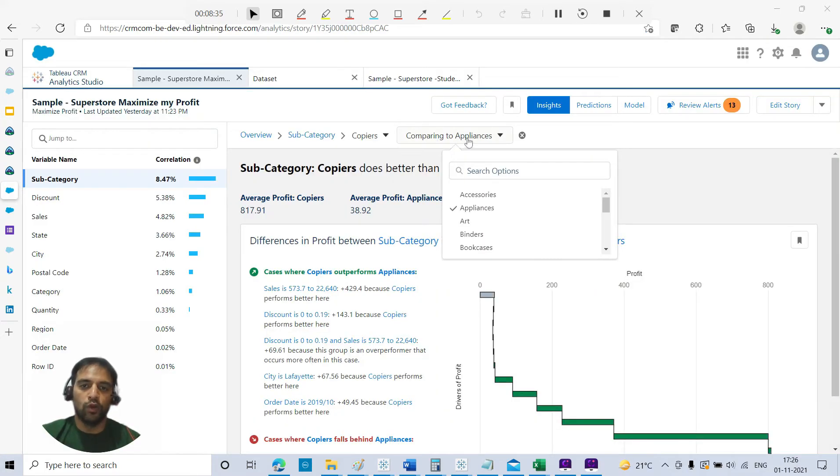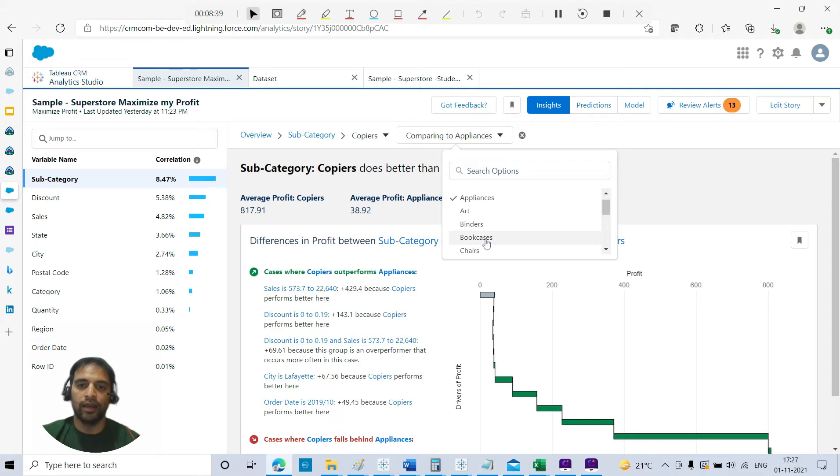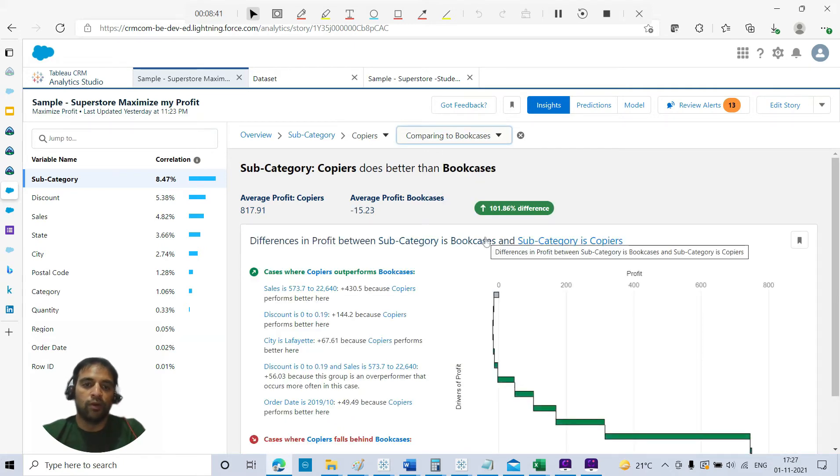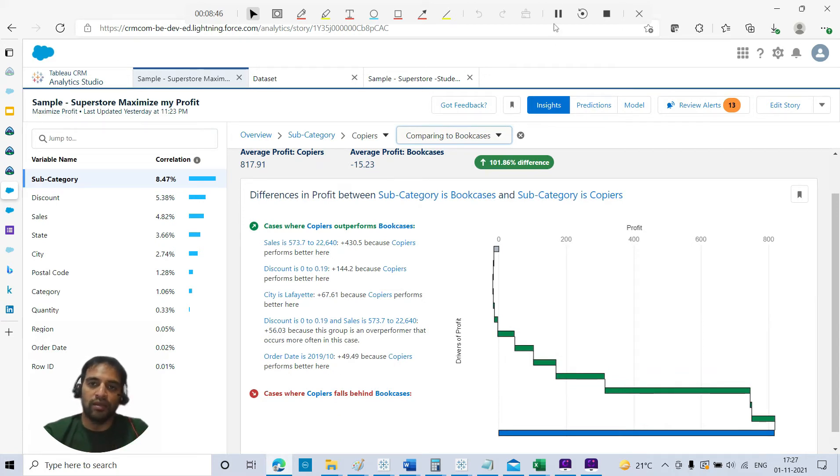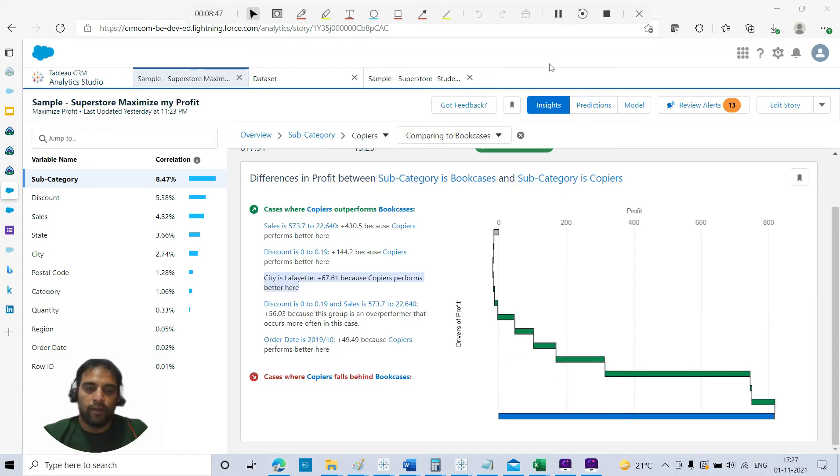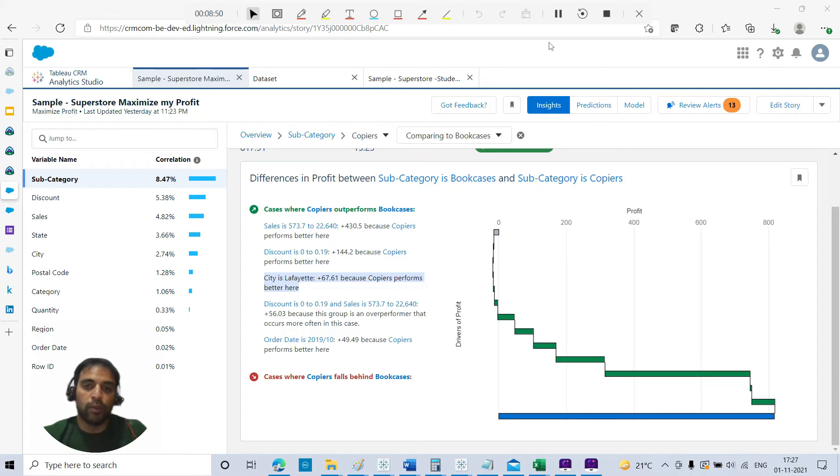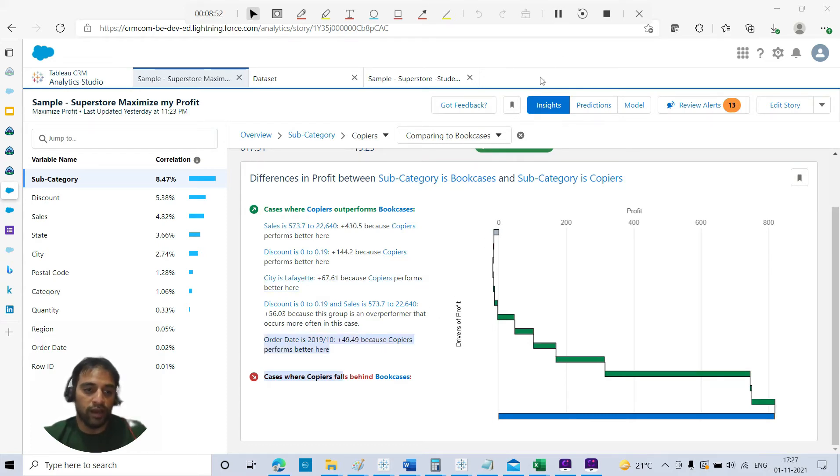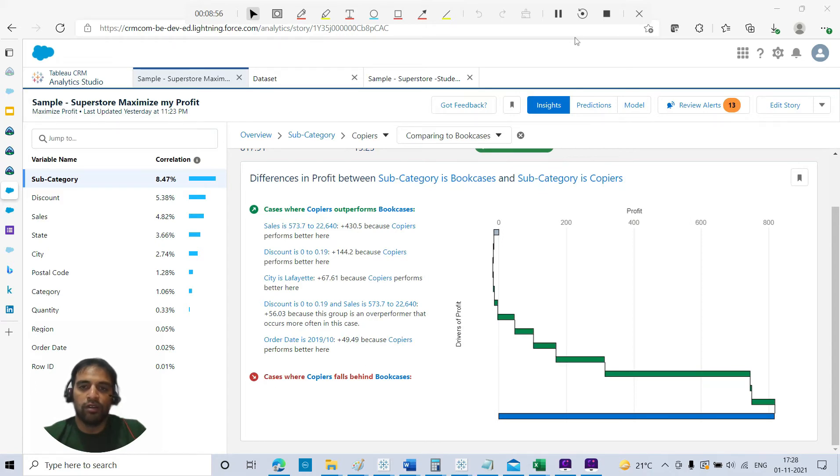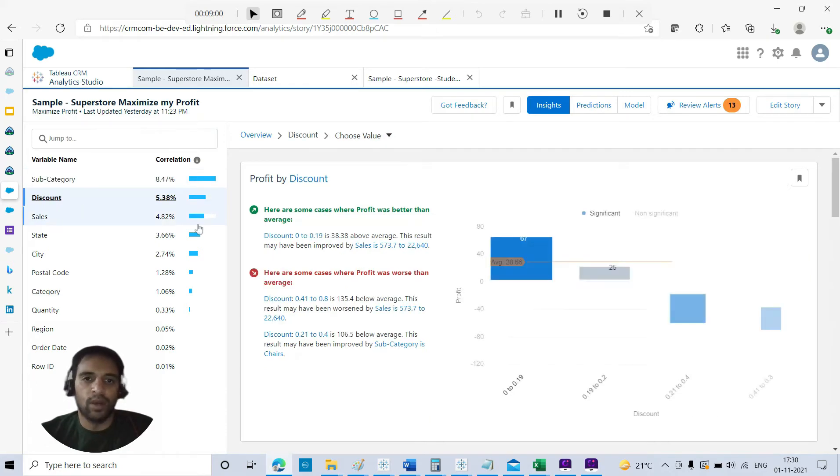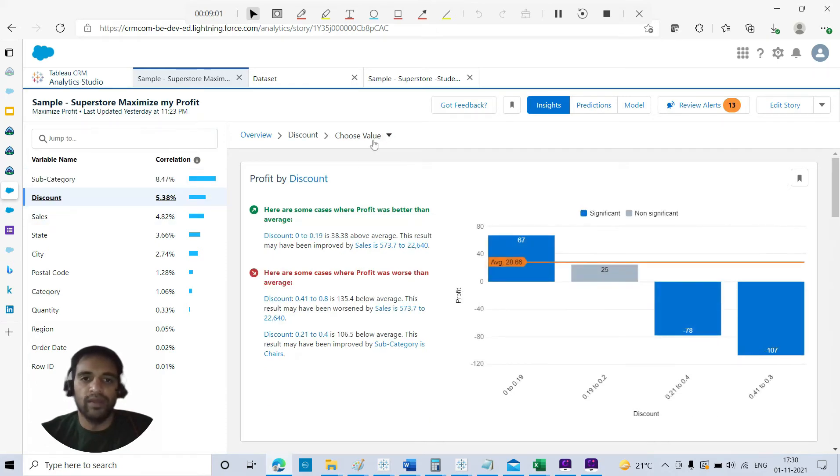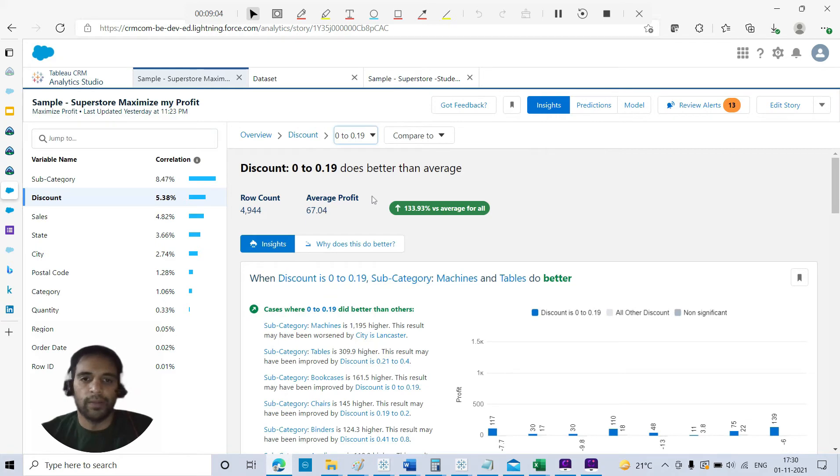We talked about descriptive, diagnostic. What about comparative? I do have a 'comparing to' option, and I can compare it with any other subcategory to see why it performs better than the other categories. What are the insights as far as those comparisons are concerned? For example, for a particular city, copiers performs much better. The same order date is mentioned here as well. You can see there is no case where copiers falls behind. You can switch over to any other variable like discount and make the same analysis.